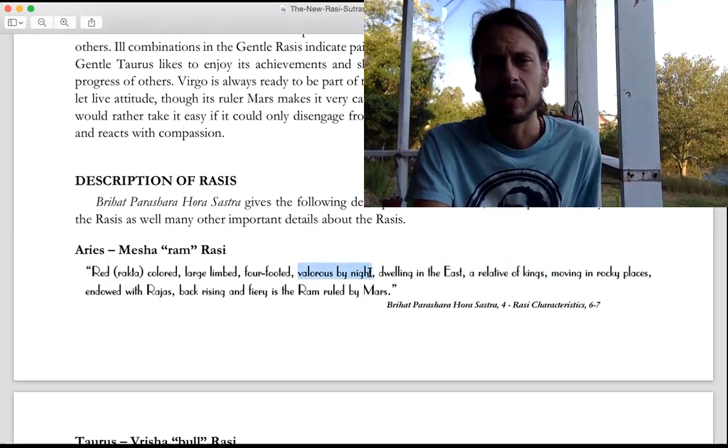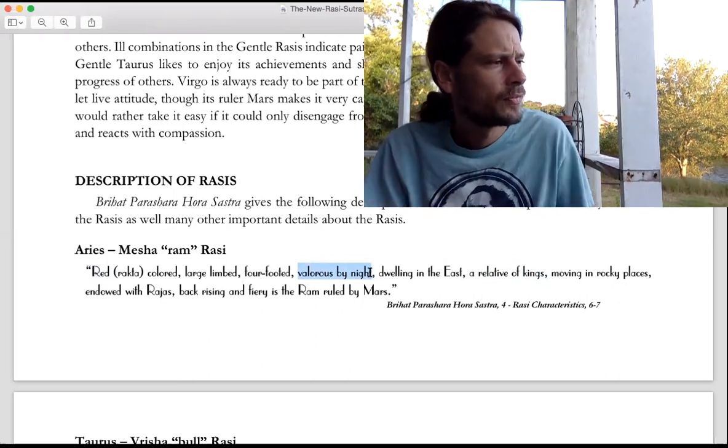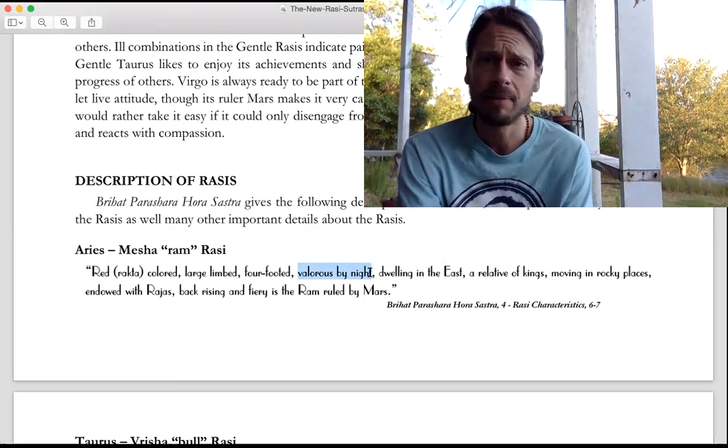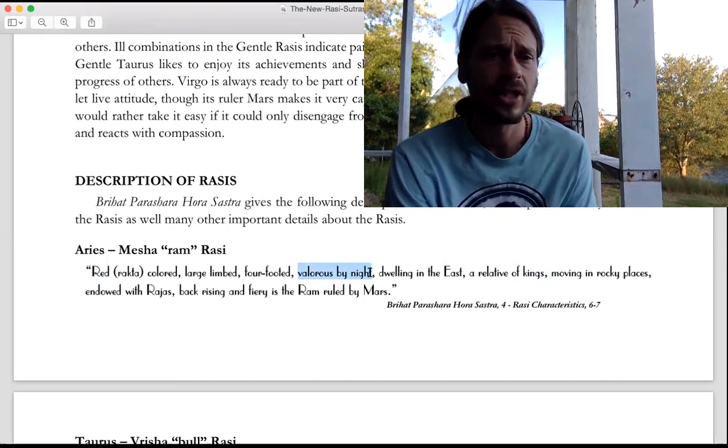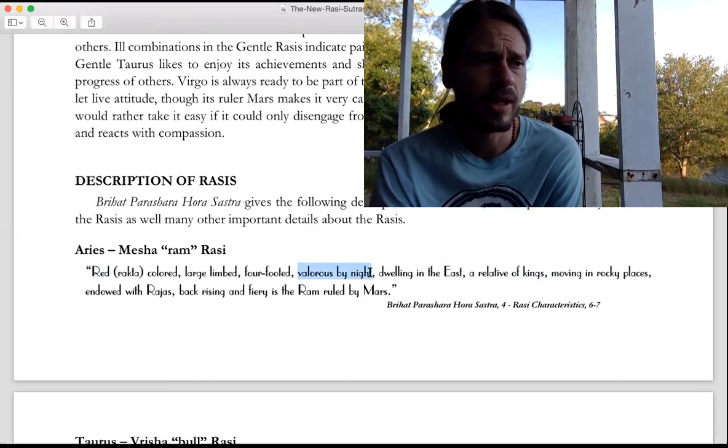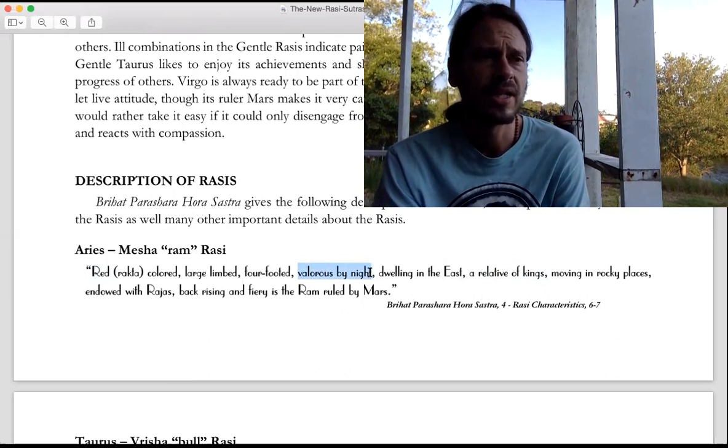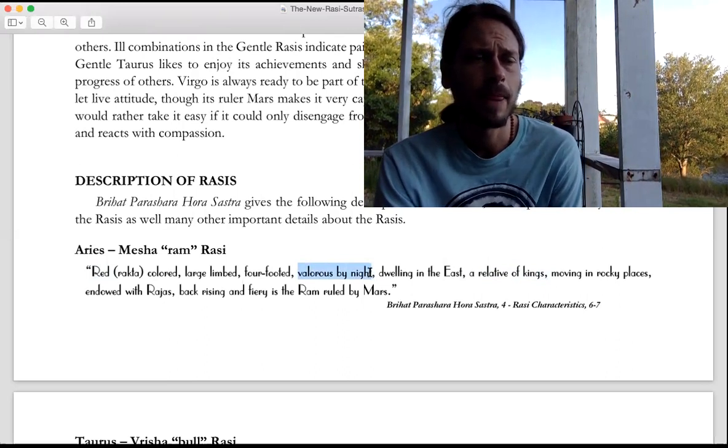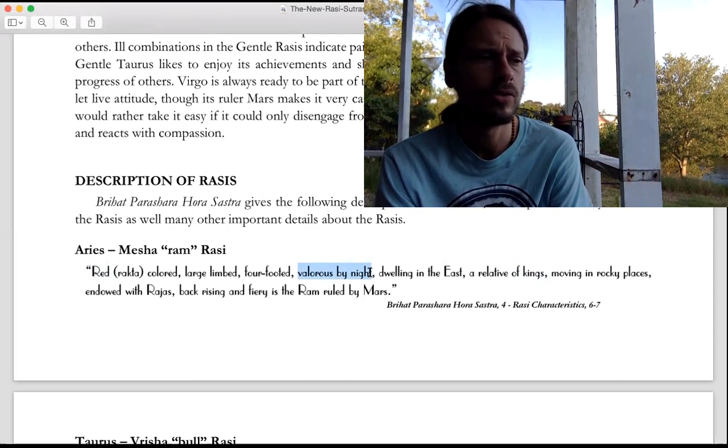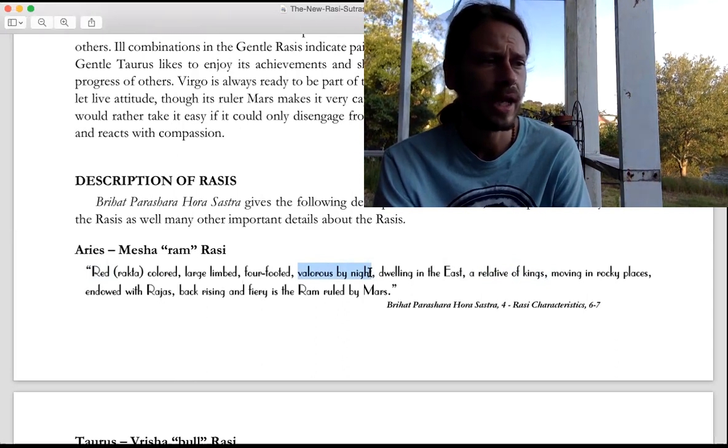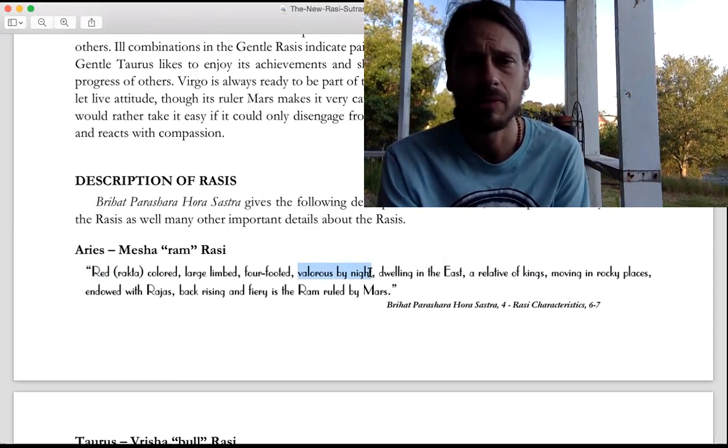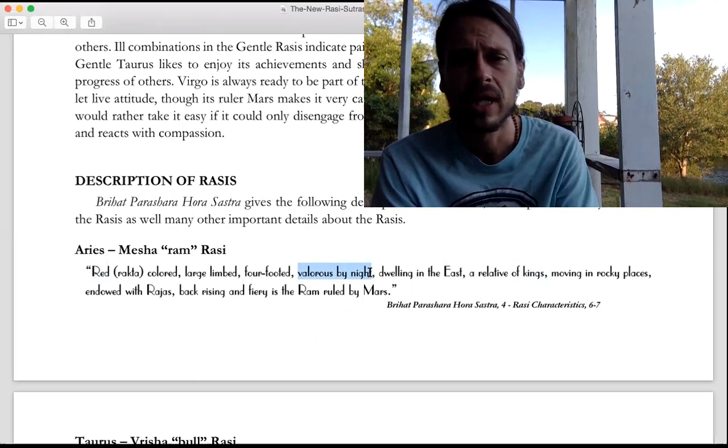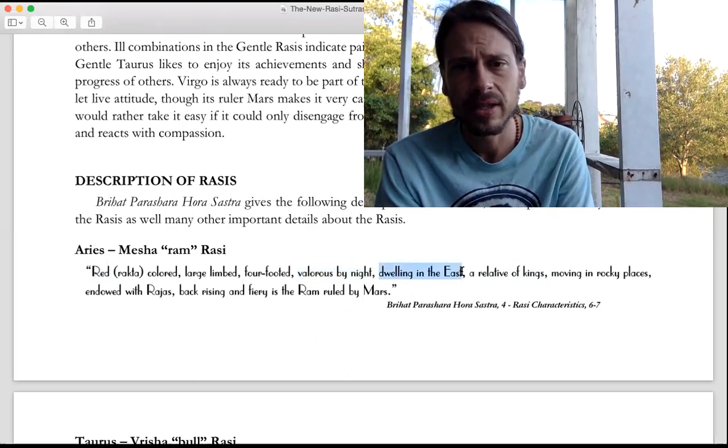Valorous by night - I don't think a lot of people really understand that fully. In the context of Muhurta, if you want something to happen at night, the night strong signs can be more helpful for that. Dwelling in the east - the fire signs all represent the eastern direction.